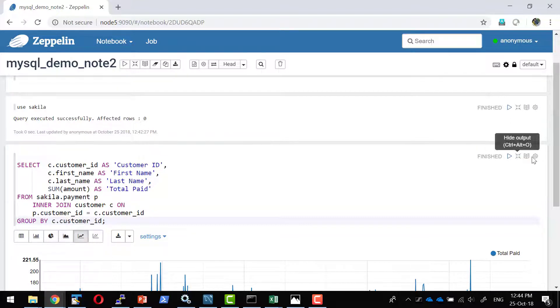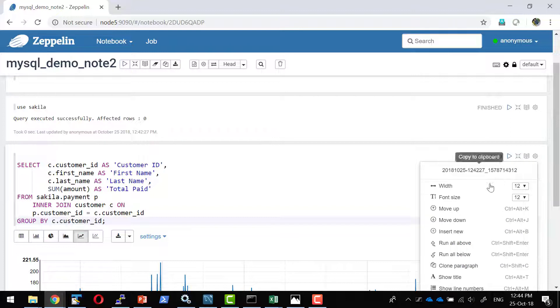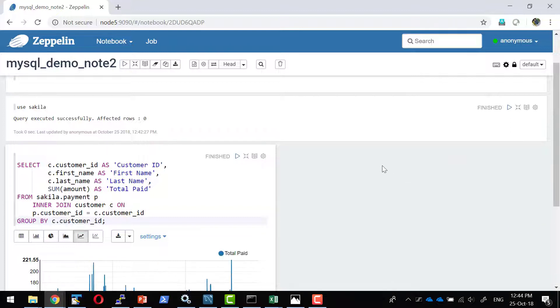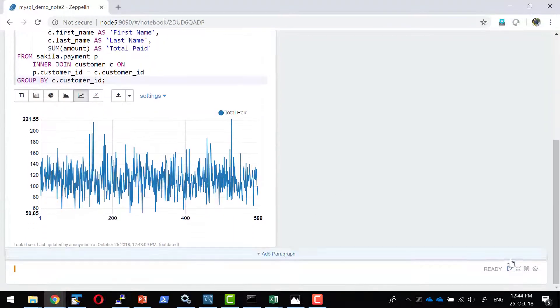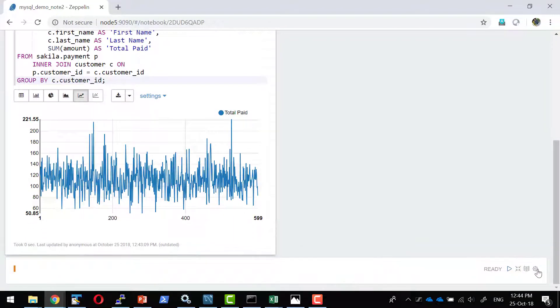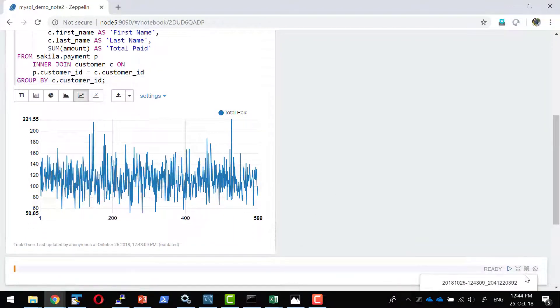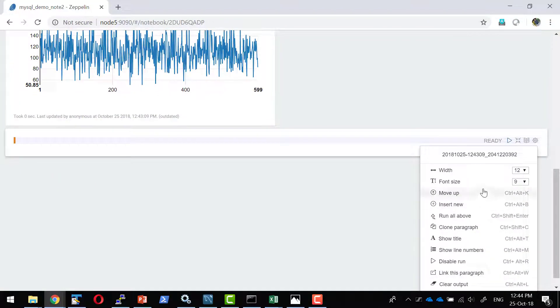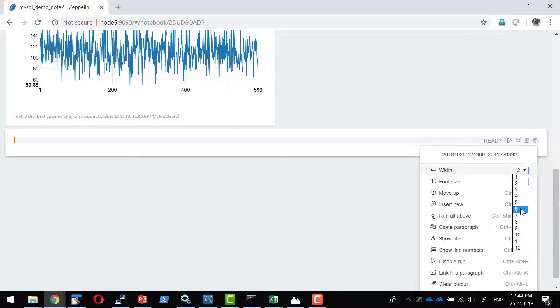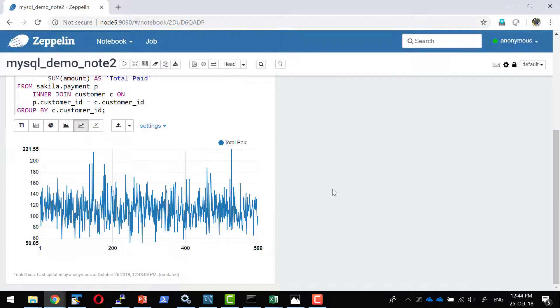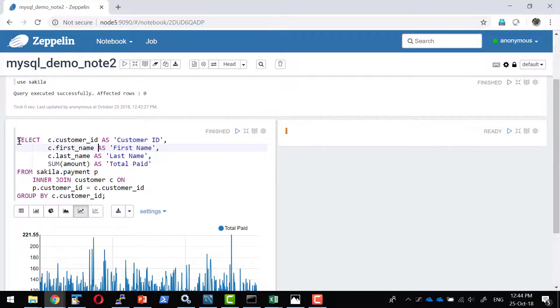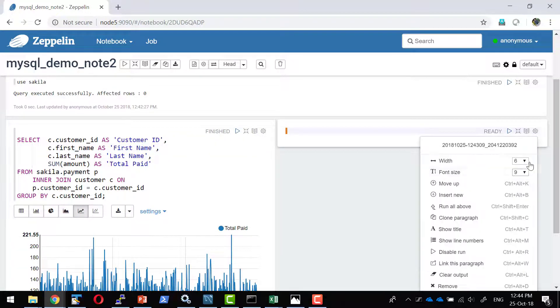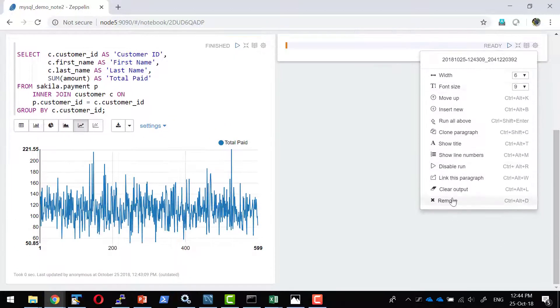So I have a graph. Now I wanted to have a scatter chart as well as a line chart. So what I can do, I can reduce this particular width of this paragraph to six. I'll be creating another paragraph. I'll make the width of this as well as six.